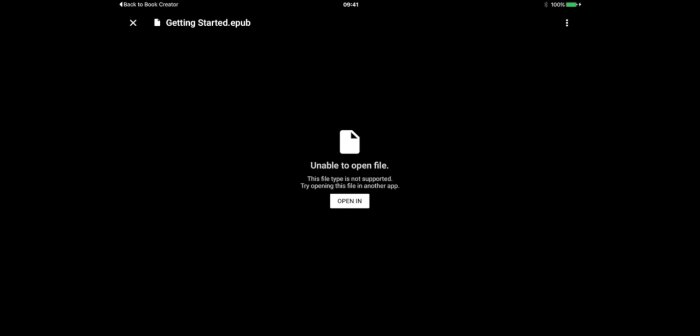It would be better if it said something like cannot preview the file like Dropbox does, but what it's actually saying is that it cannot preview or open the file within the Google Drive app.